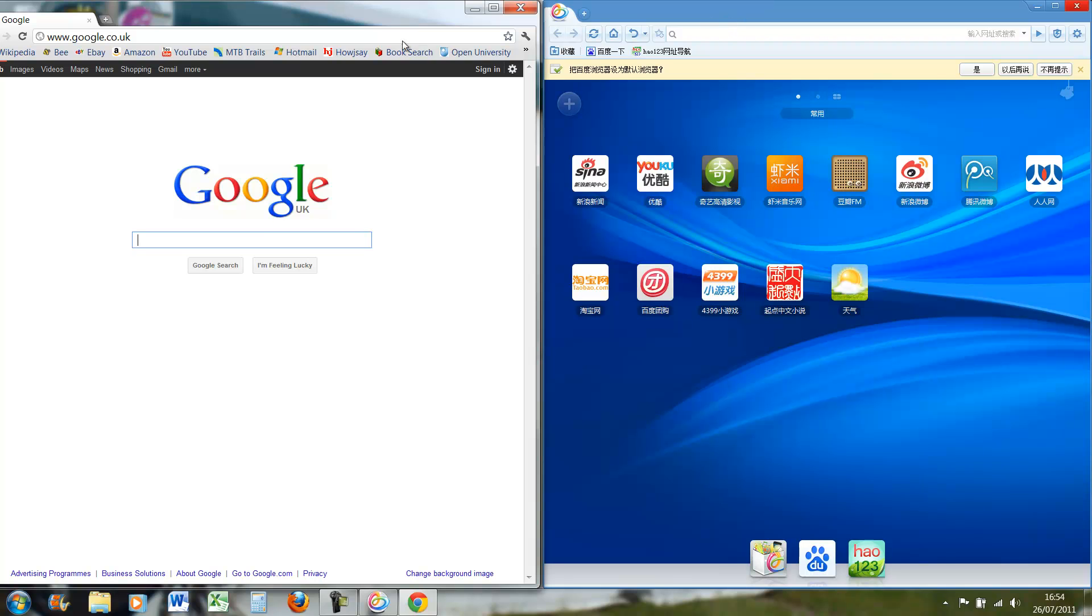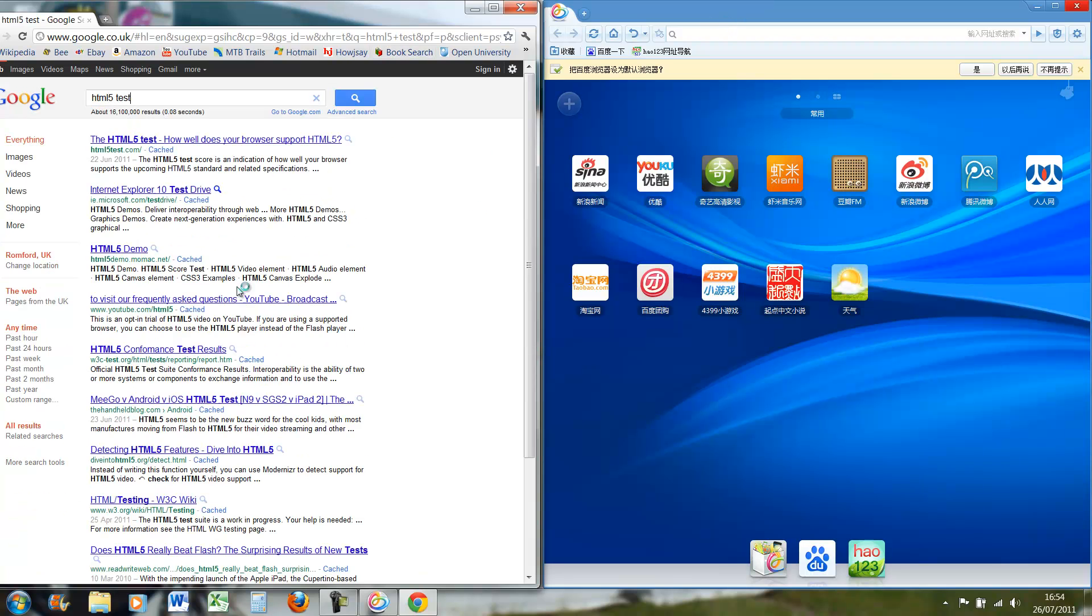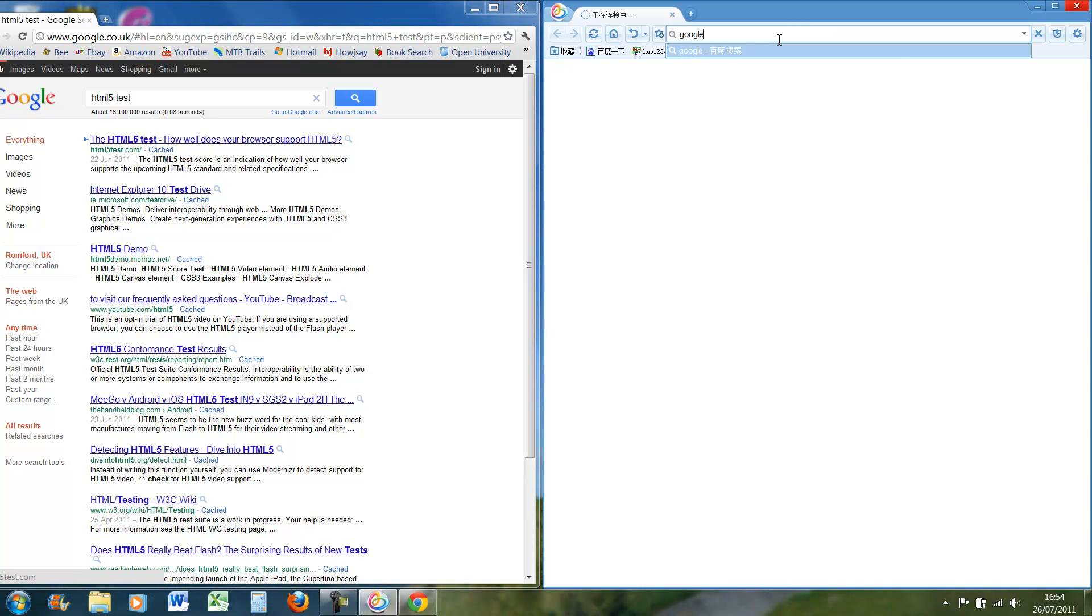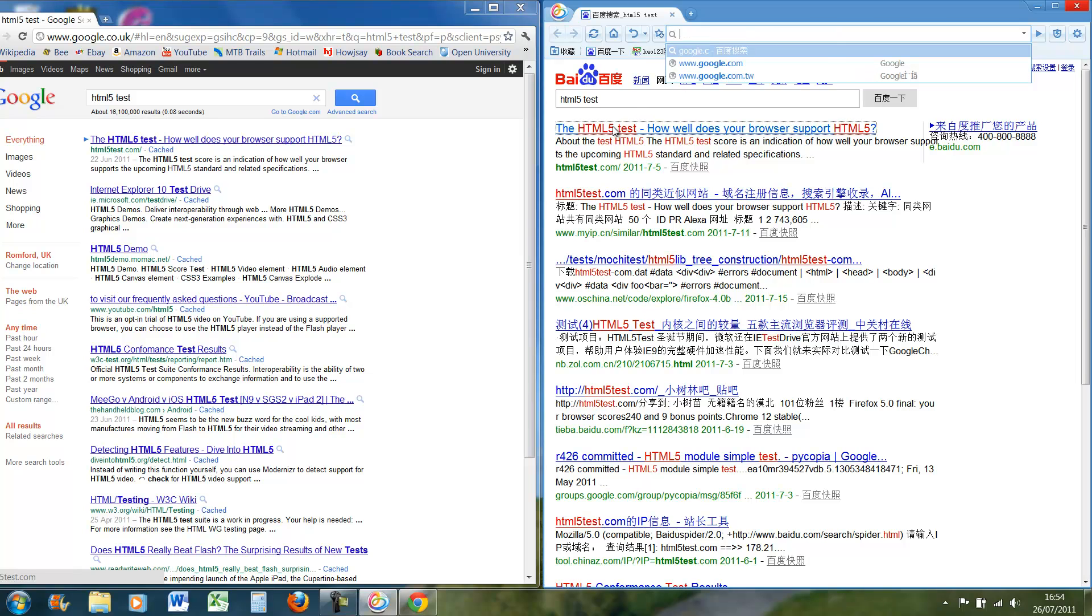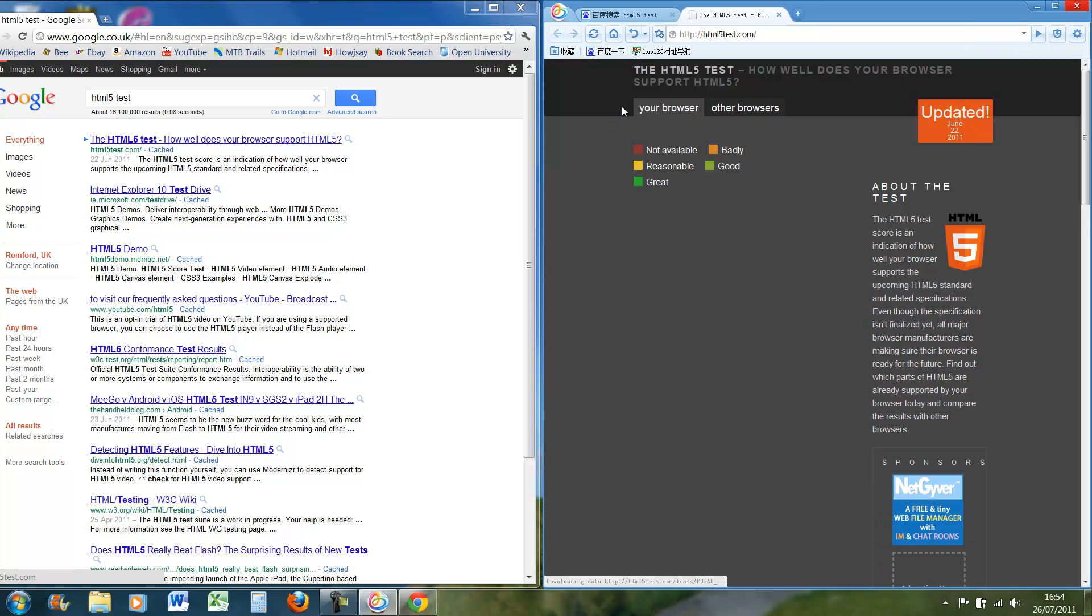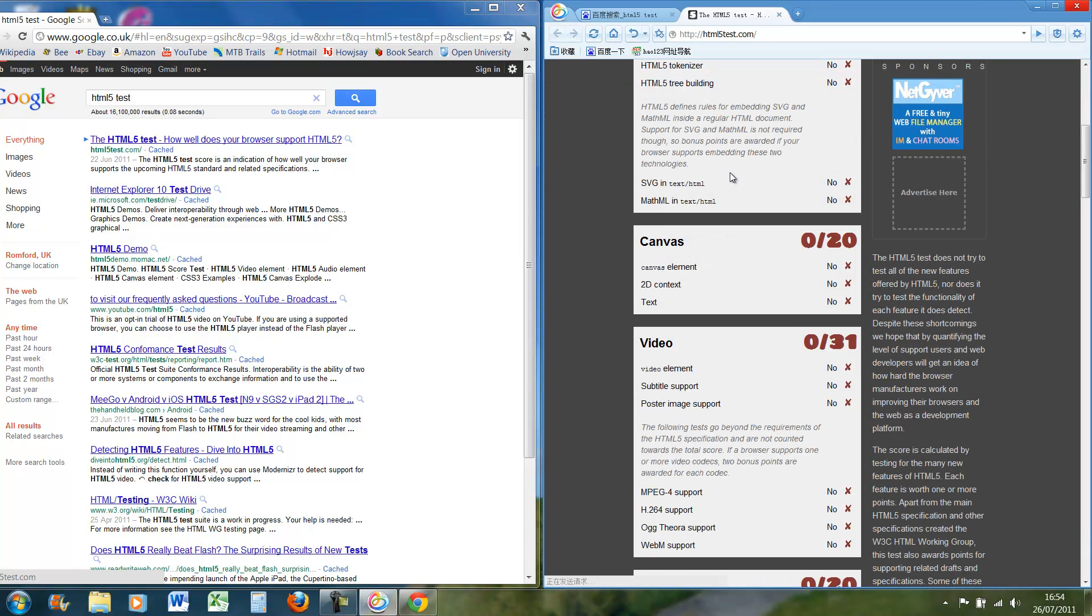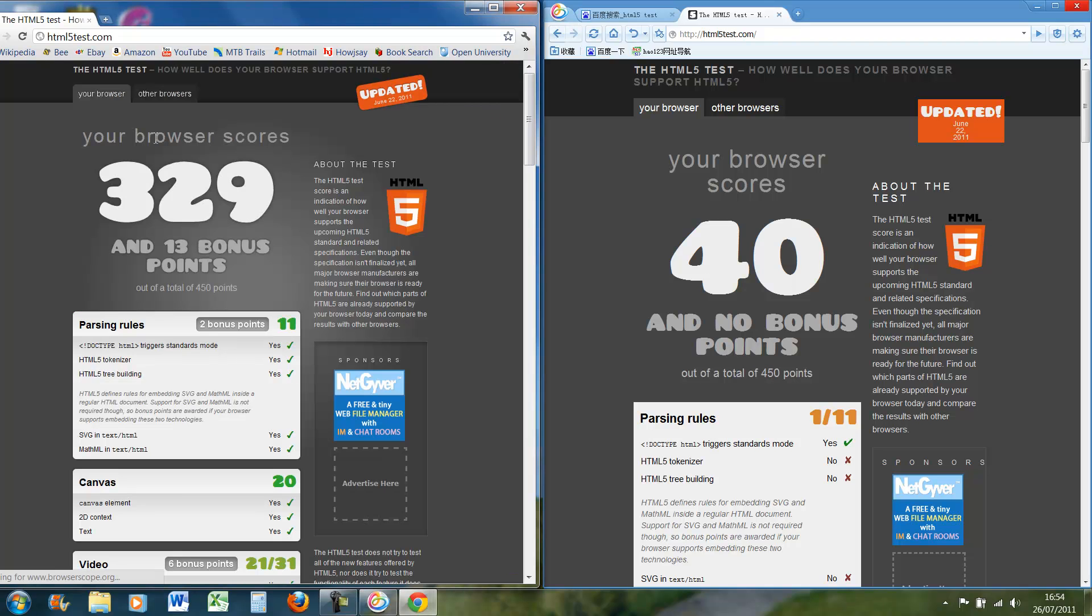So if we do for example an HTML5 test on both. This uses Baidu as the search engine actually so I don't have to use Google. This gets 40 and no bonus points out of a total of 450 and Chrome gets 329 and 13 bonus points out of a total of 450.